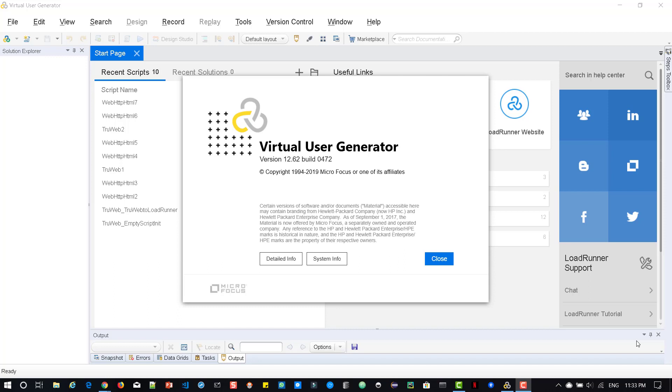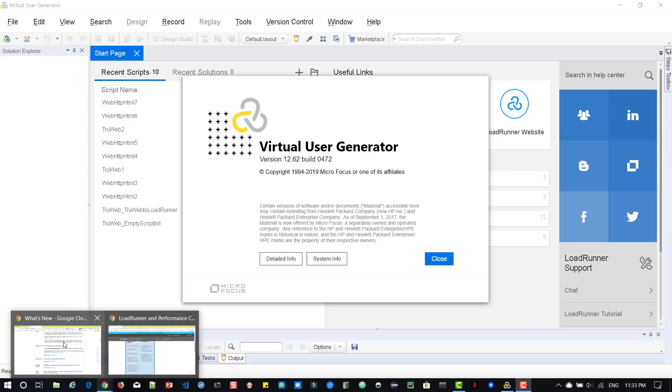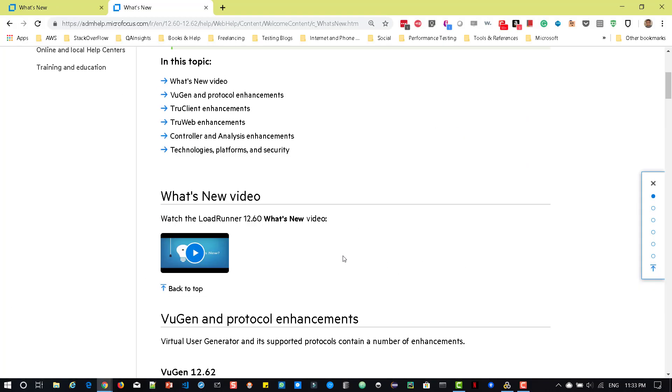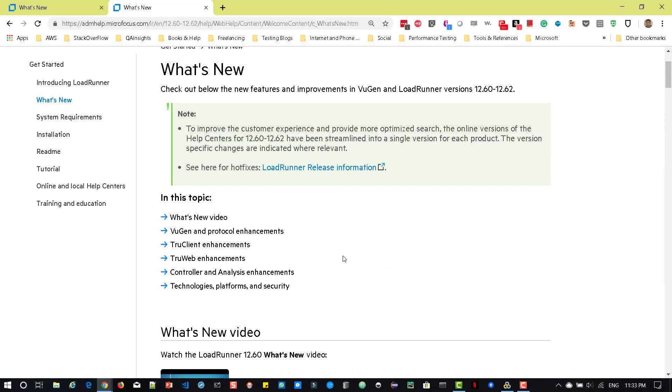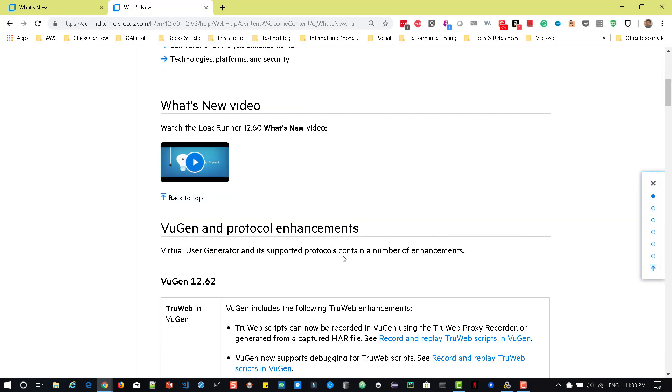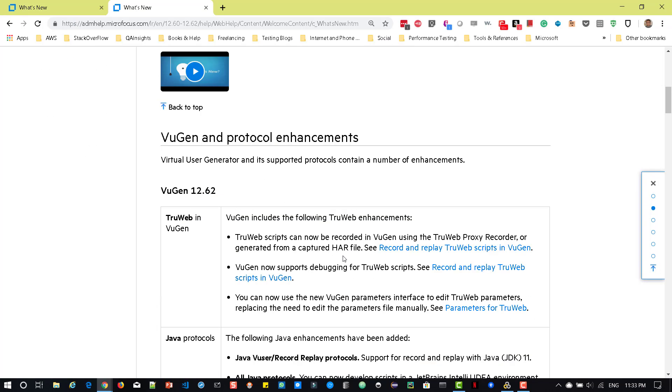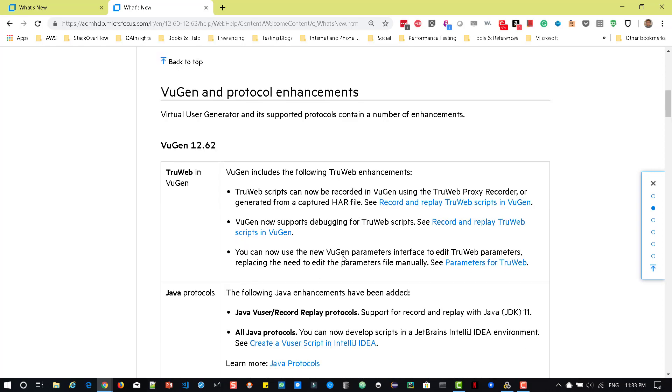As you see in the screen, I have already installed the newer version 12.62, and I have posted a couple links in the description where you will be able to go directly to what's new section for LoadRunner and Performance Center. First, we will dive into VuGen 12.62. As I mentioned earlier, this VuGen 12.62 comes with new features in TrueWeb Protocol.